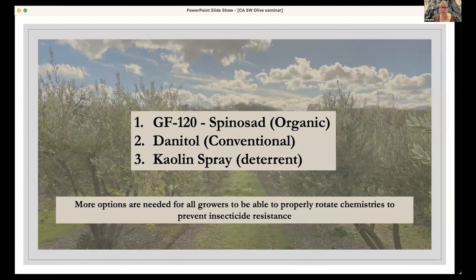We don't have very many options to control olive fruit fly in olives. We have GF-120, which is organic; Danitol, which is conventional; and kaolin spray, which is a deterrent — the insect doesn't like it, but it doesn't reduce insect populations directly. More options are needed for growers to properly rotate modes of action and prevent pesticide resistance.